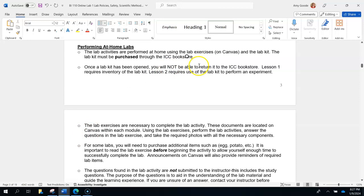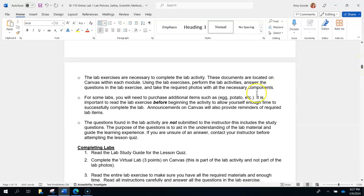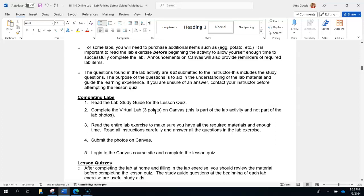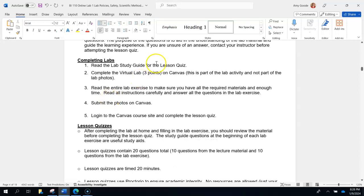For the lab kit: once the box has been opened you cannot take it back to the bookstore — there's a seal, and once that seal is broken they won't return it. We won't start using it for experiments until lab two, so lab one is just for inventory. Some labs require a few extra supplies to purchase — specifically lab three requires a few supplies. Lab two will also need some fruit, pretty much whatever you have on hand, so you may want to look ahead at lab two, but you likely don't need to purchase anything unless you have no fruit at home.